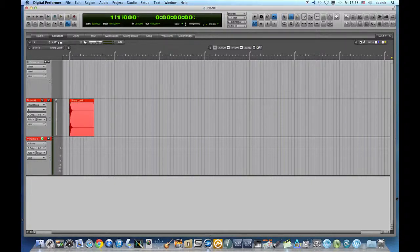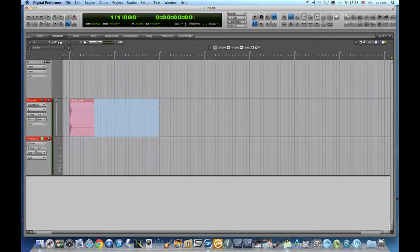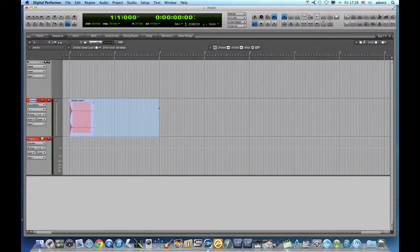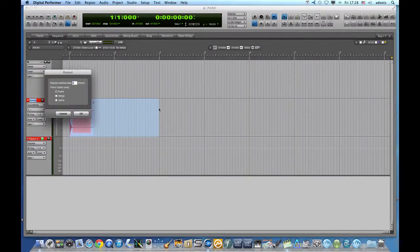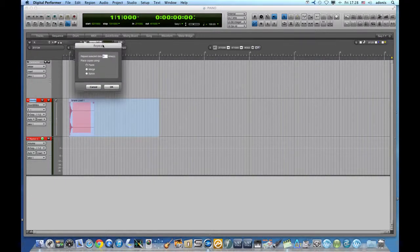As you see here, I have one snare drum soundbite, which I will repeat in my sequence three times. You can repeat it as many times as you wish, of course.